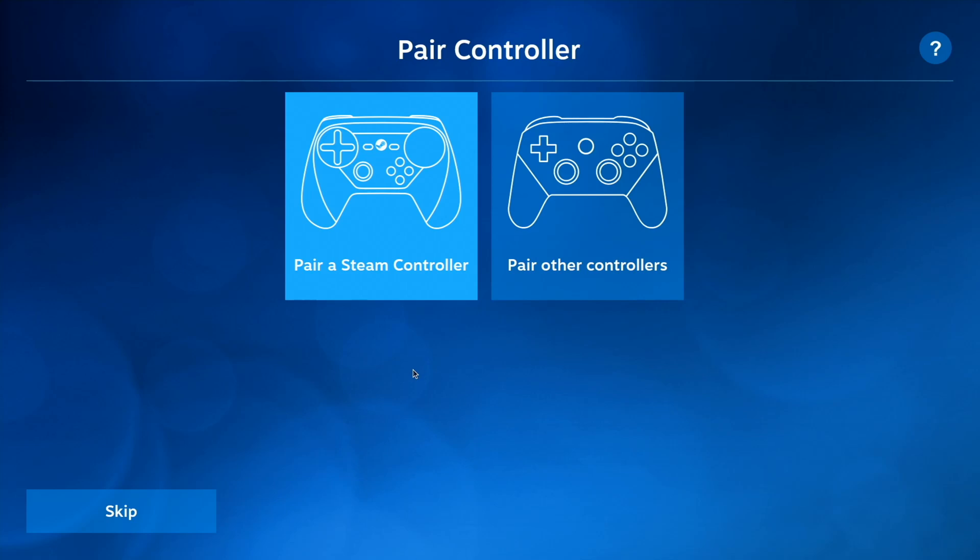And so once you've selected get started, then you'll need to pair a controller. And you have two different options here.